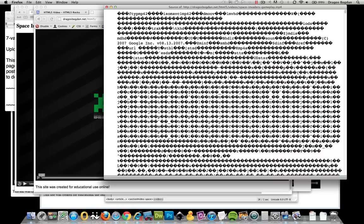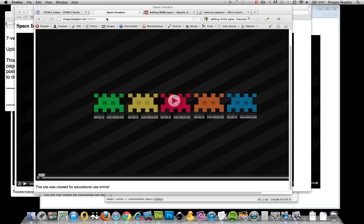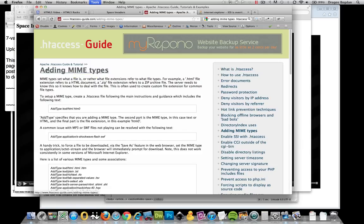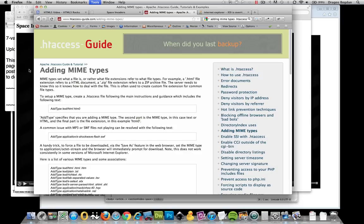MIME types are basically a way that the server sends information to your browser that what it's receiving is not an HTML file and that it needs to be treated differently.